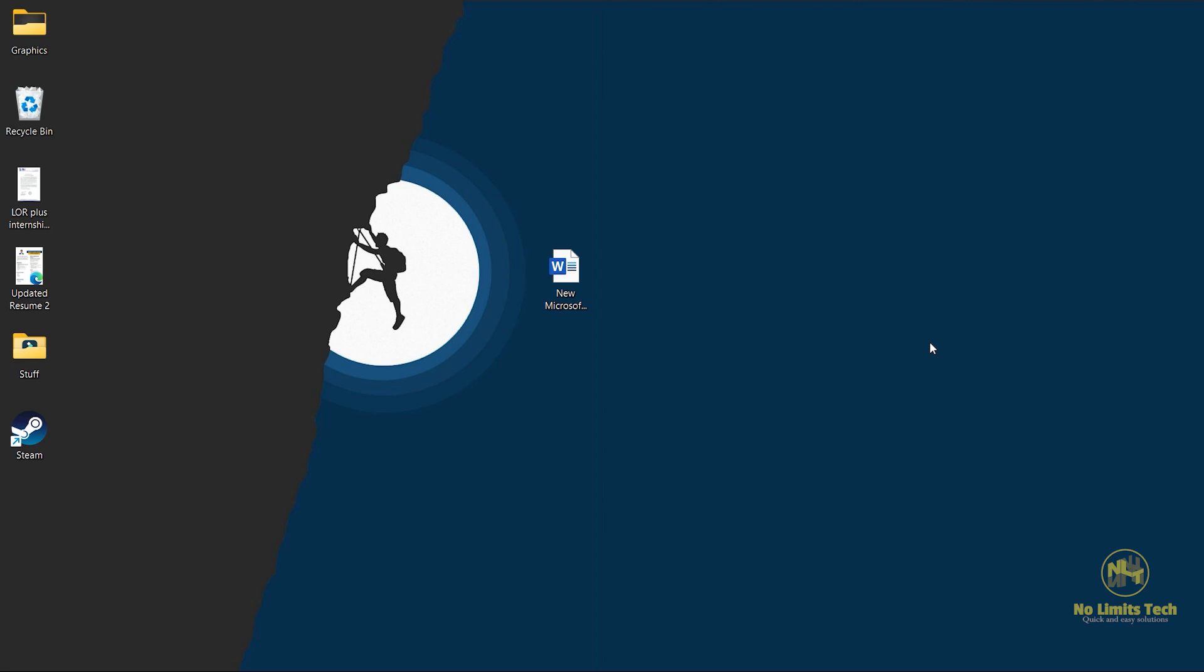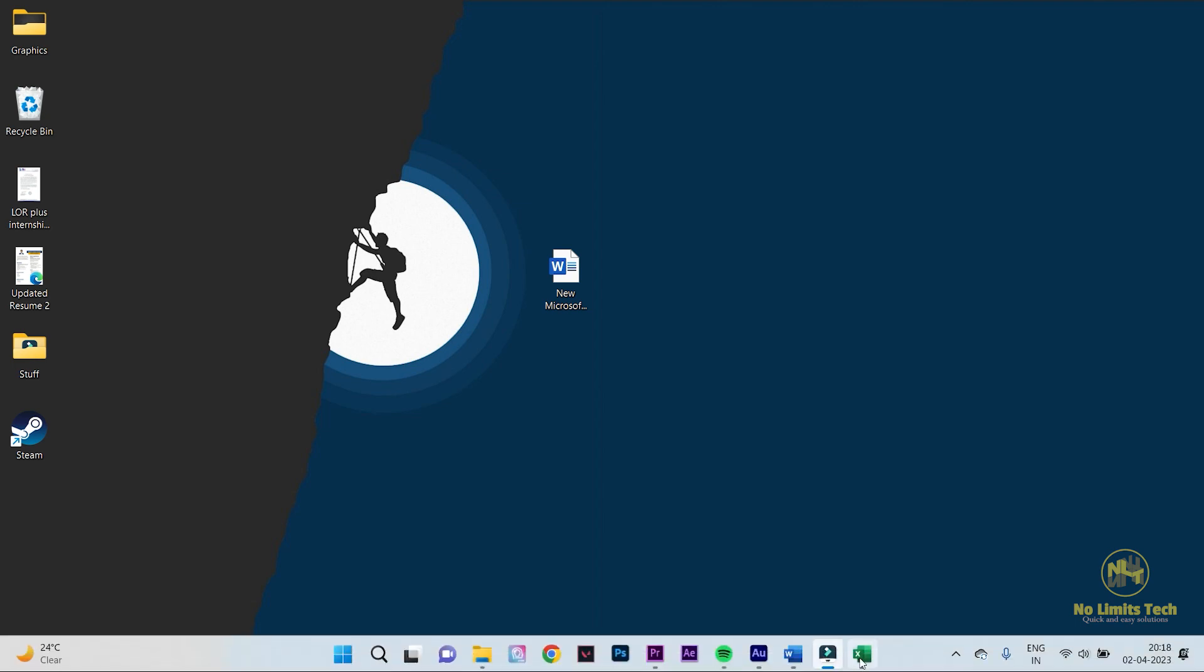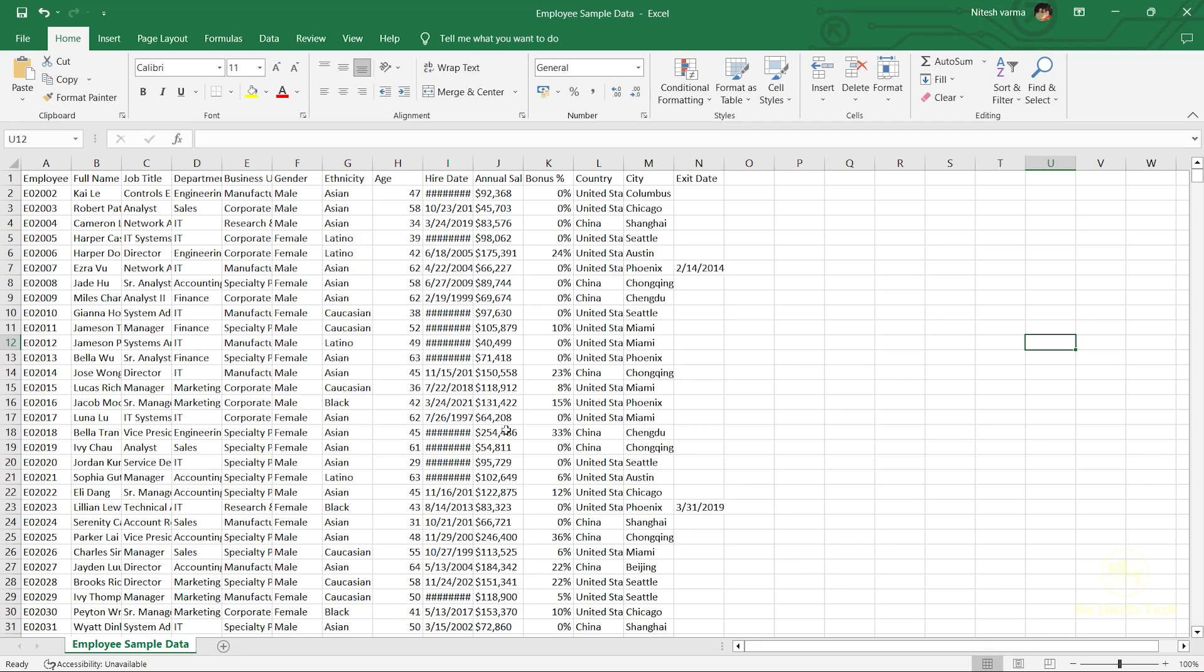It's a very simple process. Hope you guys can follow through. So as you can see, I have an MS Excel sheet with some sample data.